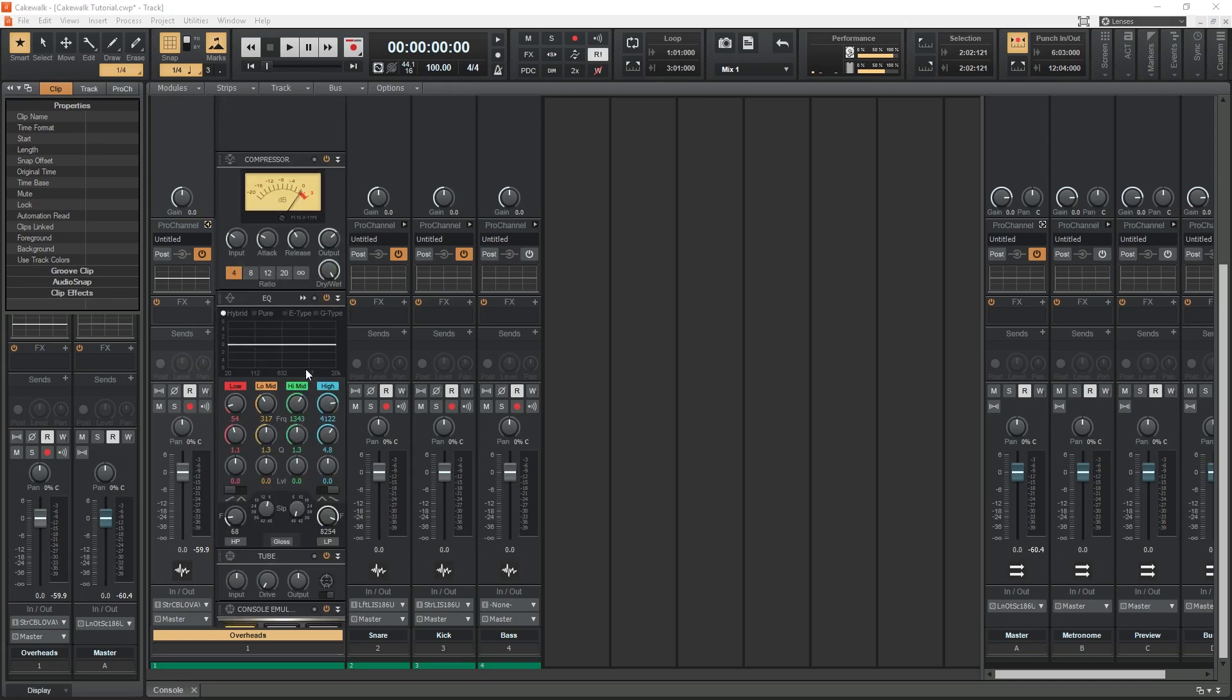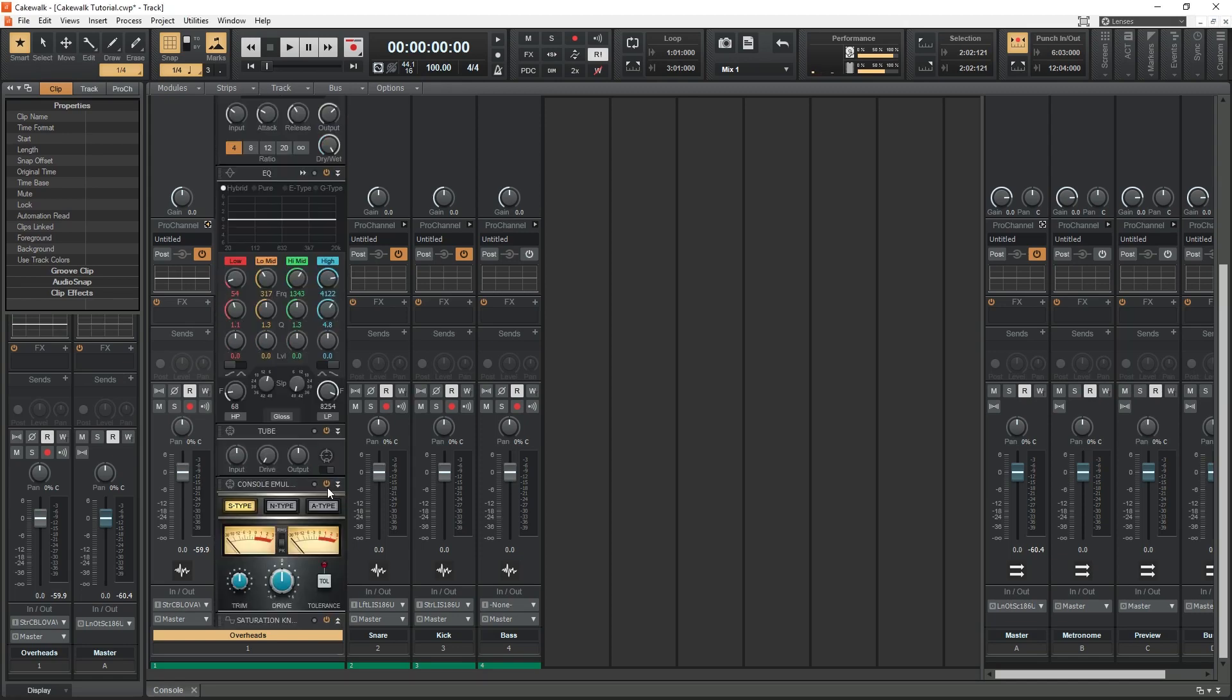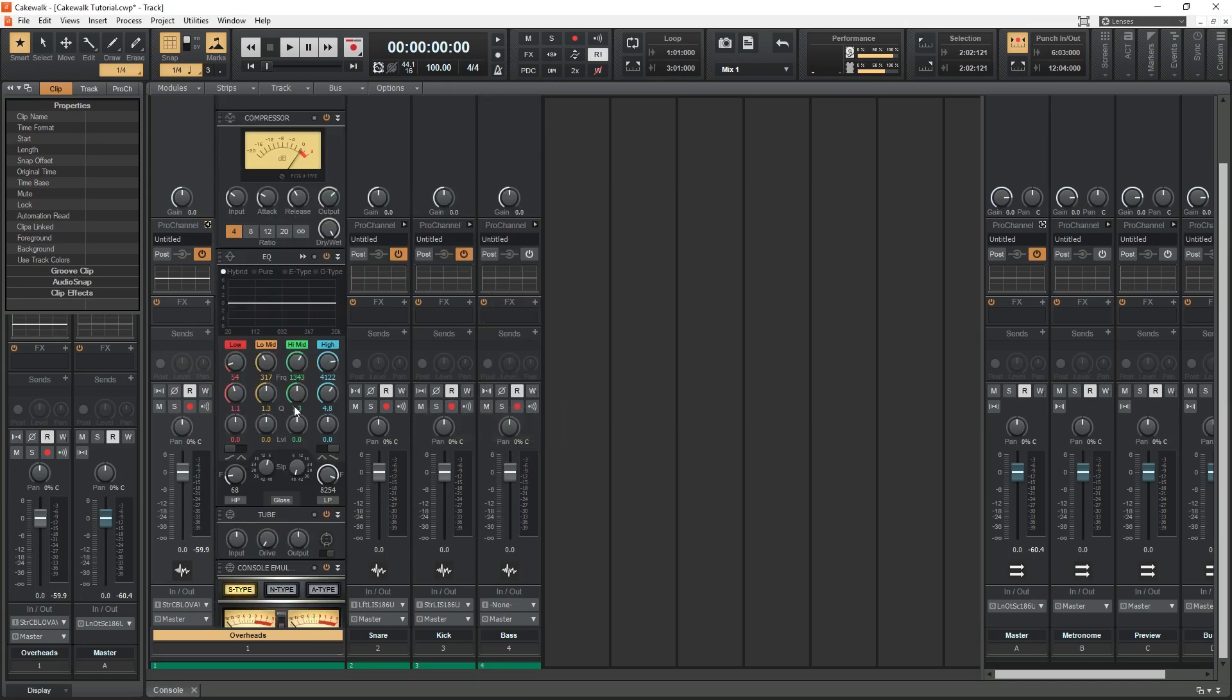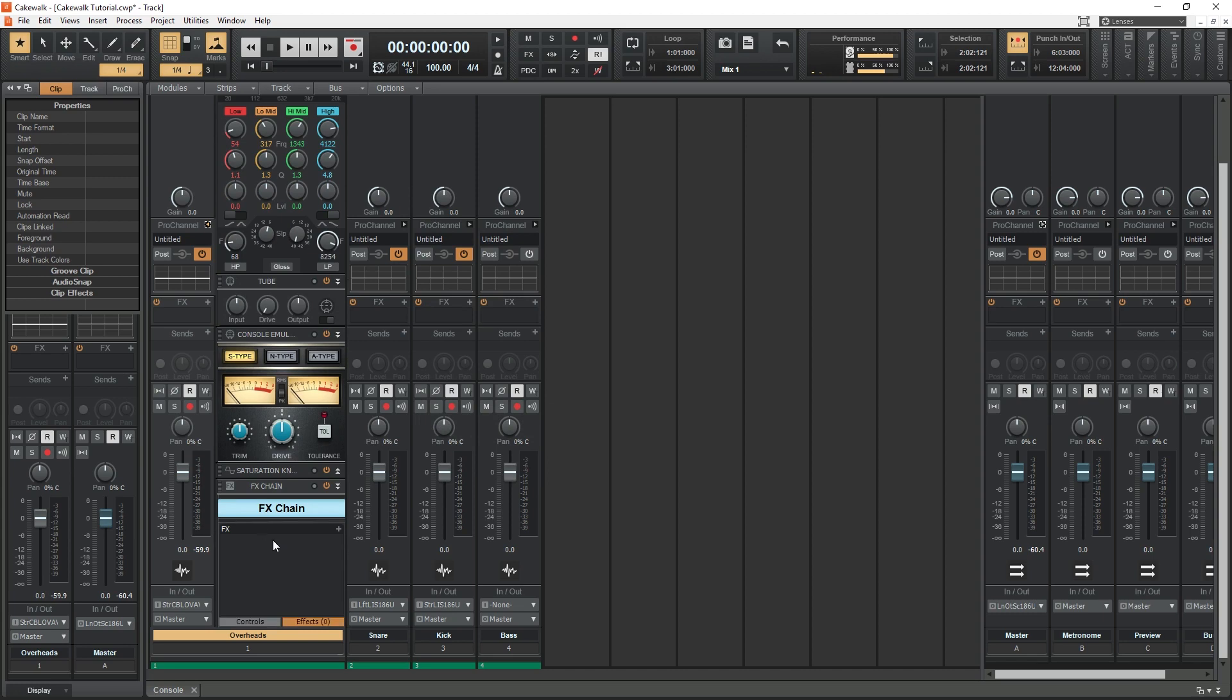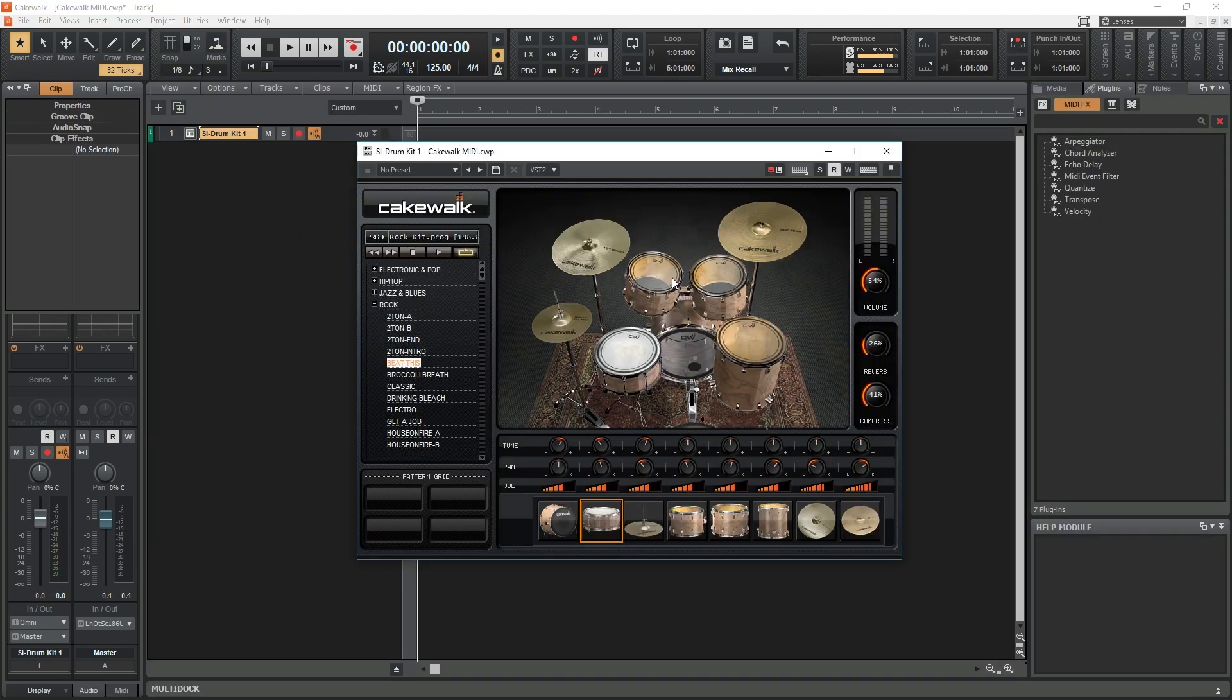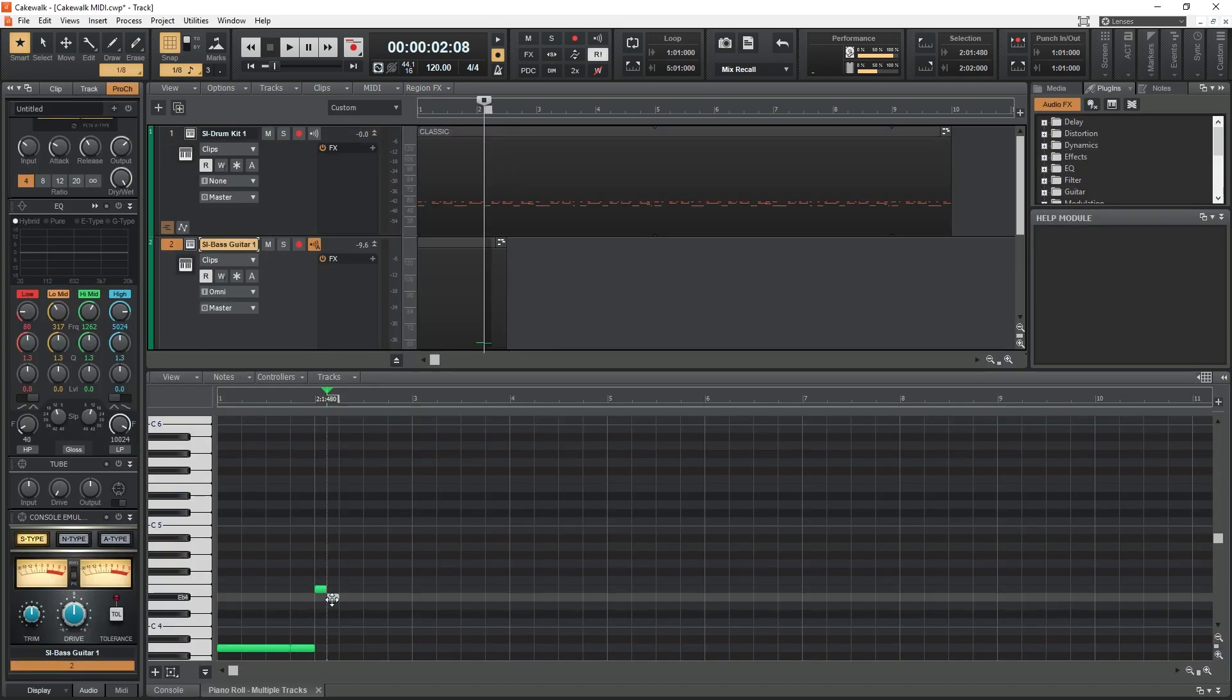Cakewalk by BandLab is a free digital audio workstation for Windows with lots of professional features. Today we'll look at everything that can be done in Cakewalk for recording music, including some of its special plugins and tools that not all other digital audio workstations have.